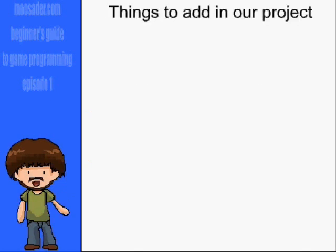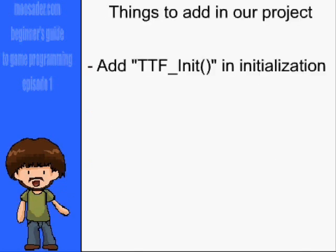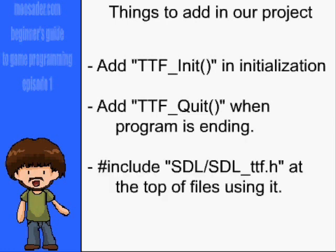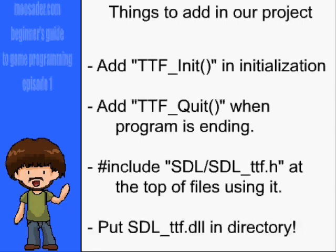Once this is installed, we will now have to put TTF_Init in our initialization function and TTF_Quit when our program is done running. Also, we're going to have to include sdl/sdl_ttf.h at the beginning of any .h file or .cpp files using the TTF functions. Lastly, we will need to use sdl_ttf.dll in the game's directory.